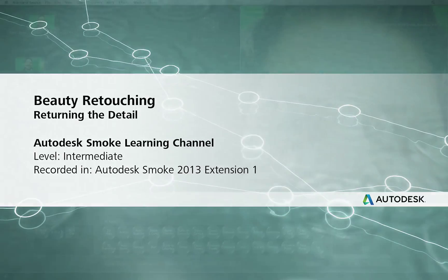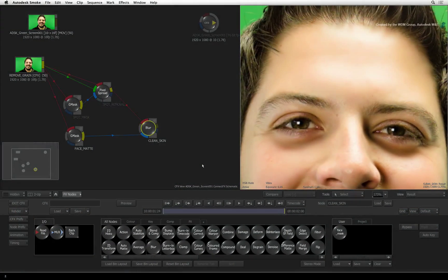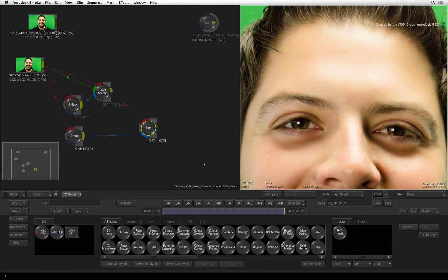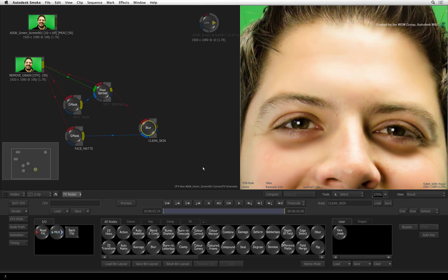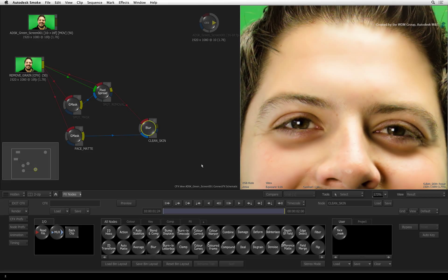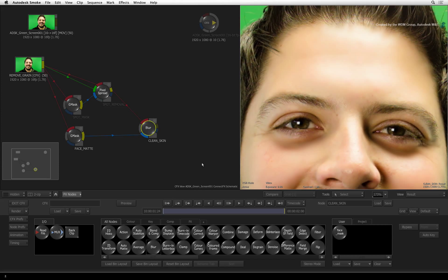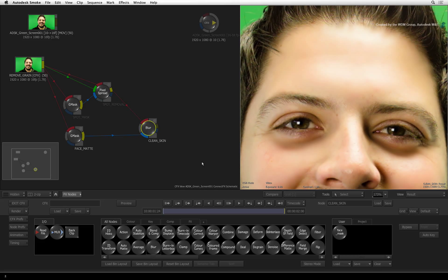Welcome to the Smoke Learning Channel. This video series will show you some digital beauty retouching techniques. In the previous video, we smoothed out areas of the skin to create a skin smoothing effect.